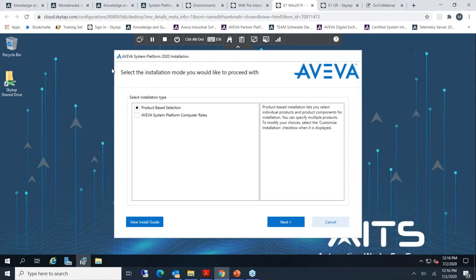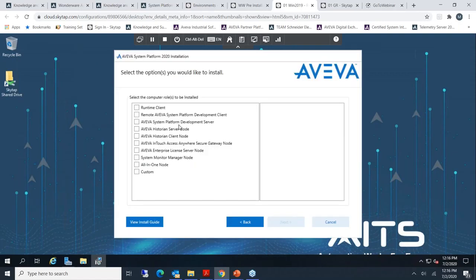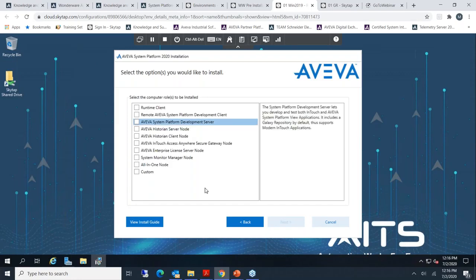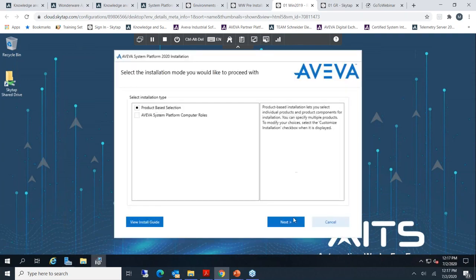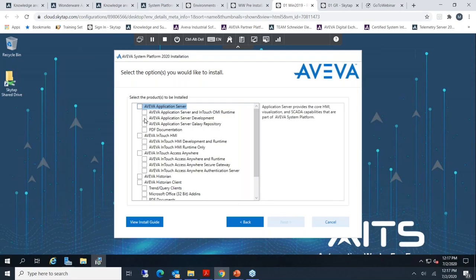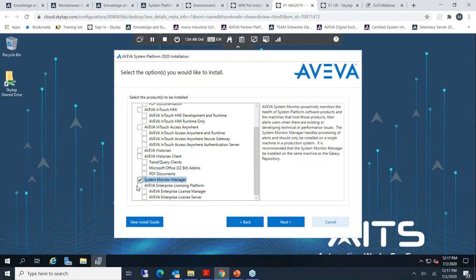For the installation, once you open the installer you can select either product base selection or Aveva System Platform computer role. If you're not familiar with the installation, start with the computer role option — it will guide you through to product base. For example, let's choose 'System Platform Development Server' for development. You can also choose 'All-in-One' or go for customized installation to have more features. In product base selection you can also choose by product and add whatever you want.